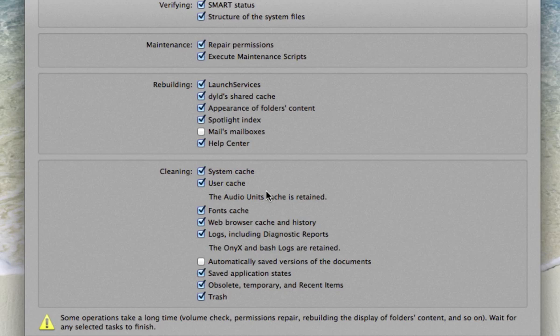So getting rid of those will help your computer move a little bit more quickly and a little bit more efficiently.